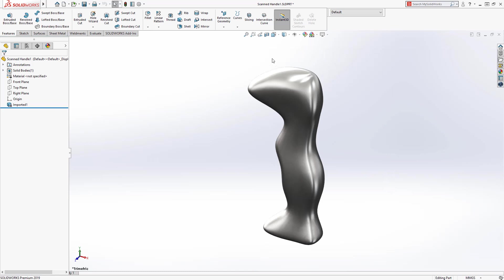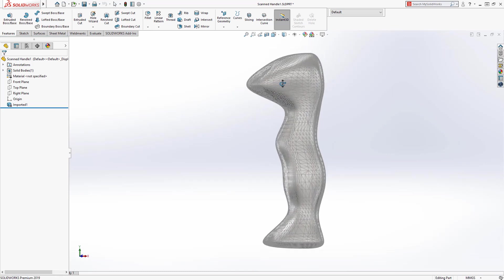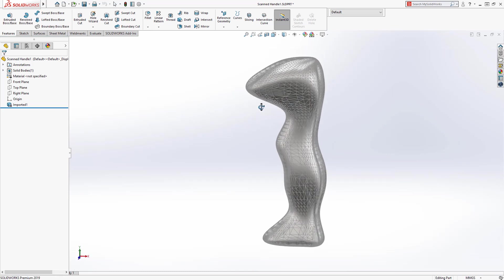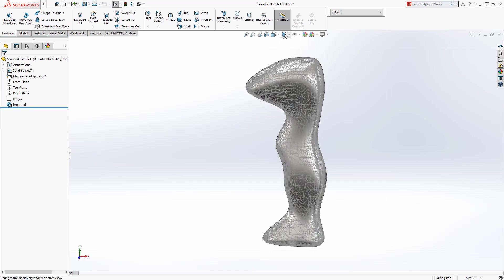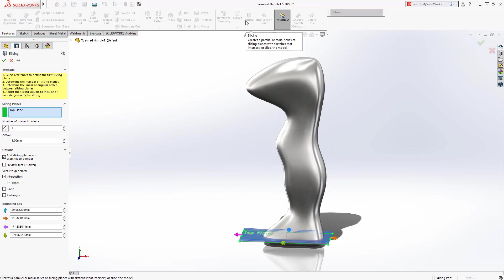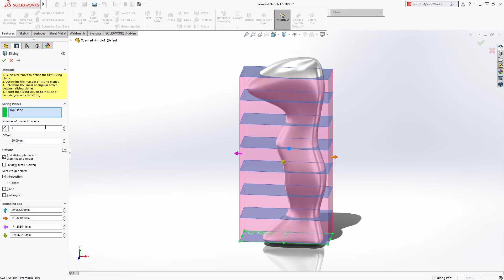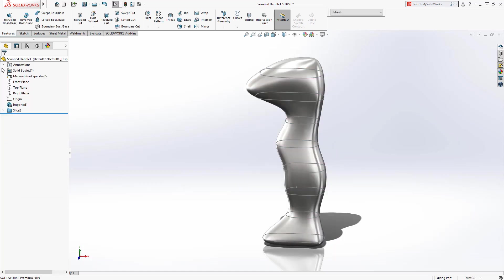SolidWorks can open a wide variety of mesh data like this 3MF file. As you can see, this is clearly a mesh body, and to leverage this body to build a solid model, a new slicing tool is available to create intersection sketches through the mesh body. Pick a starting plane, then define the number of planes and offset.